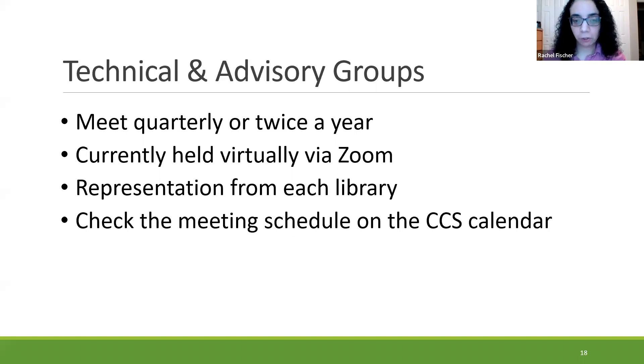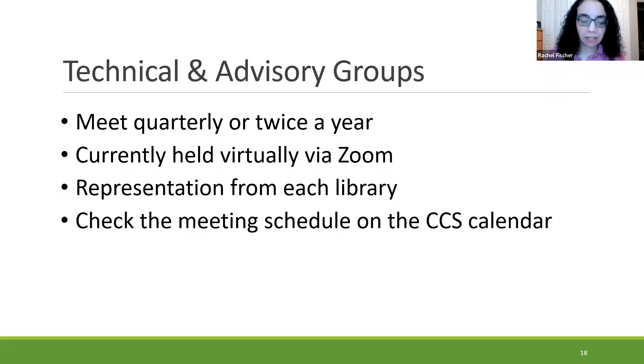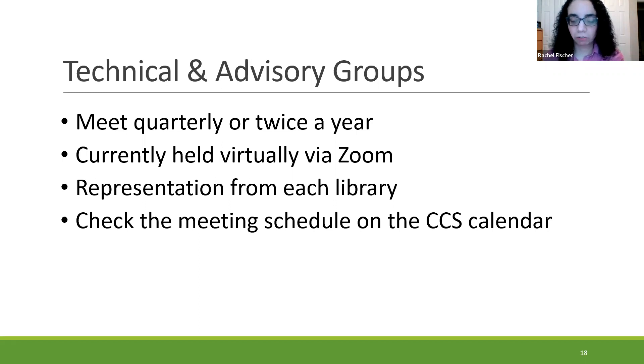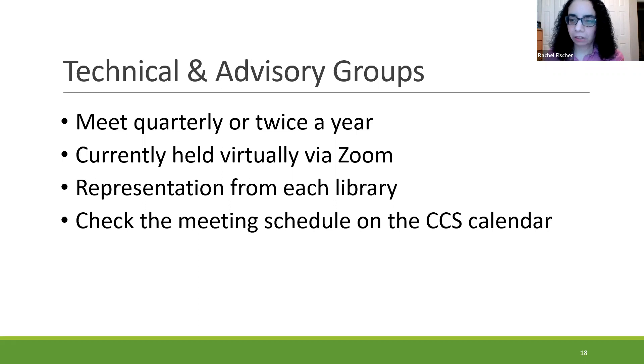I'd also like to put in a plug for the technical and advisory groups. They have been a great way for library staff to gain leadership experience, participate in the shared governance of CCS, and network with other library staff. Please do consider nominating yourself for the officer positions. As Victoria mentioned, it's pretty easy with two meetings a year for acquisitions. The year of being chair elect is much easier than the year you are chair. The acquisitions group regularly discusses policies and procedures, and I can also demonstrate any processes by request. If you'd like a customized web report, send the request to the CCS help desk.